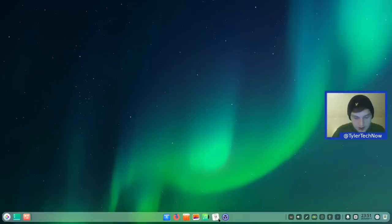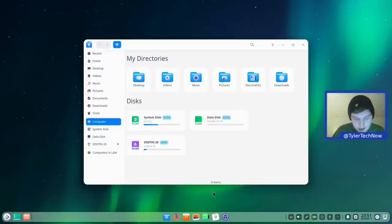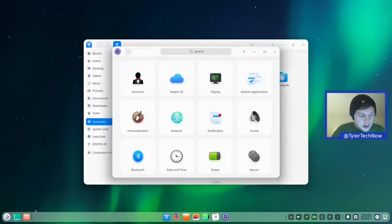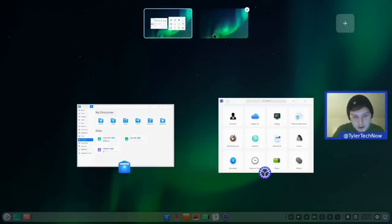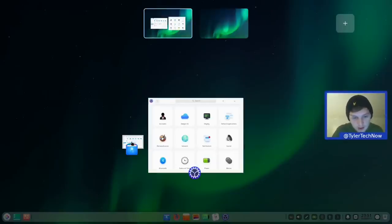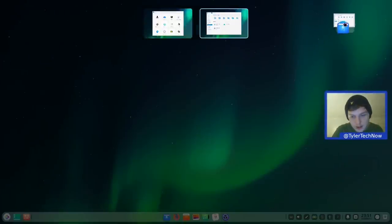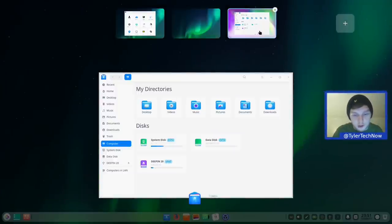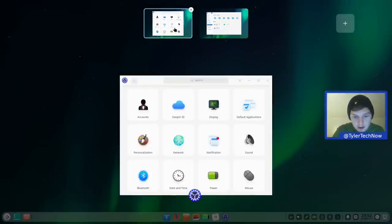By default the pinned apps include the control center, calendar, music, album, app store, Firefox, and the Deepin file manager. Towards the left is the multitasking view — opening a few apps and touching multitask view spreads them in a full-screen overview. There's a desktop switcher at the top with a plus sign to drag apps to their own desktop.